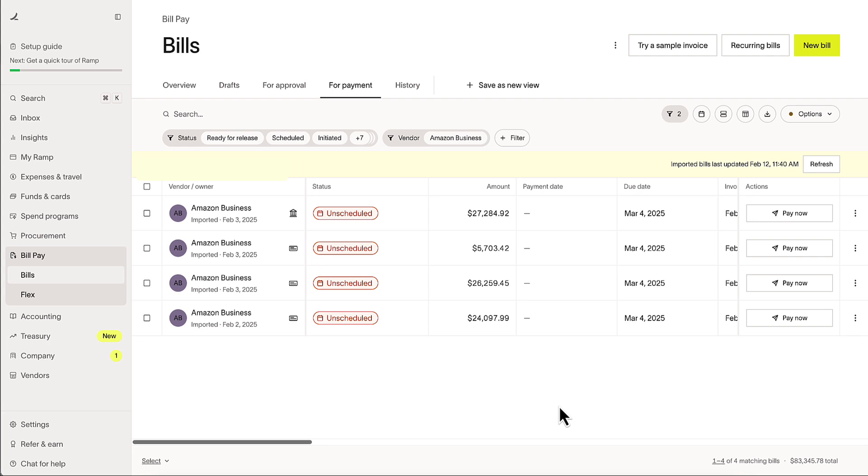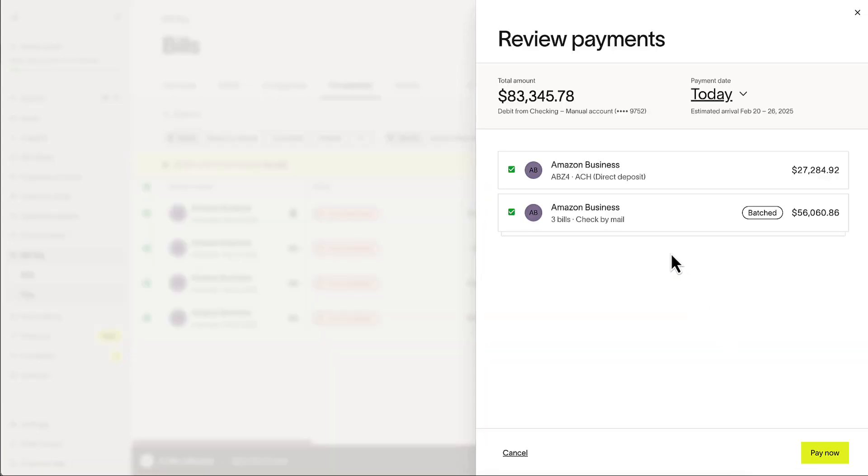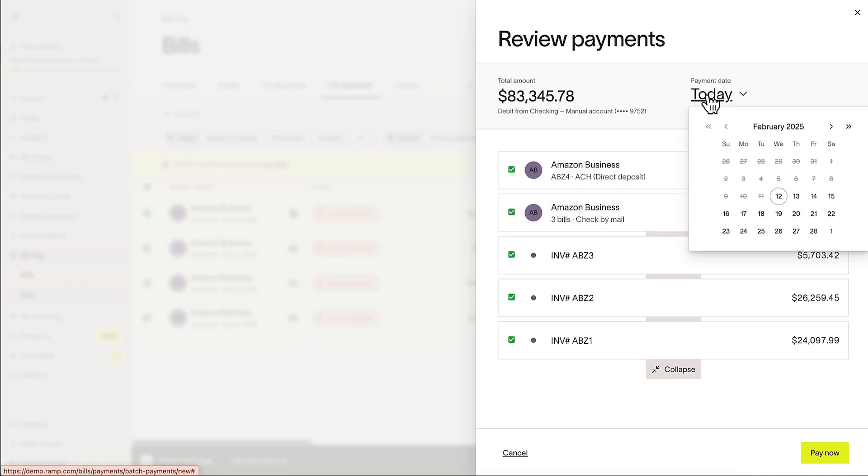Now, let's prepare our payment. Here we can see Ramp has batch payments going to the same vendor. We're also able to schedule when we want our payments to go out. Let's go ahead and schedule these payments for today.